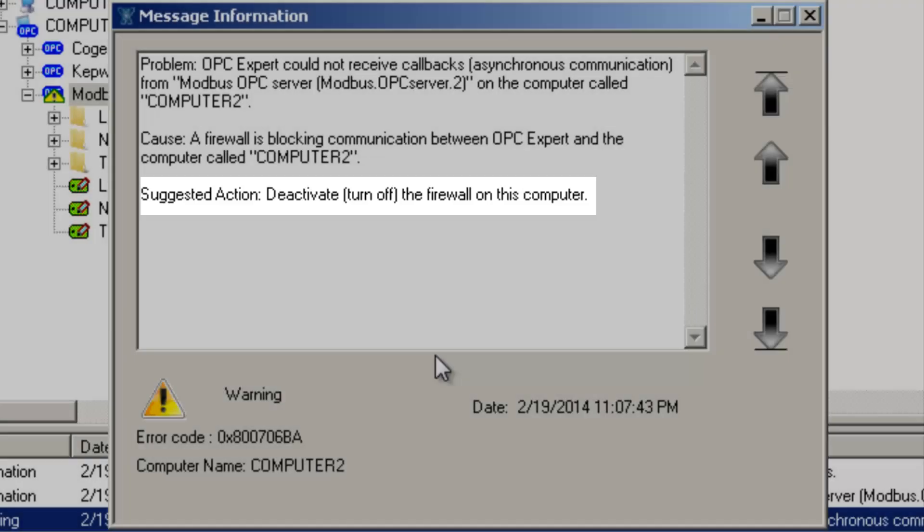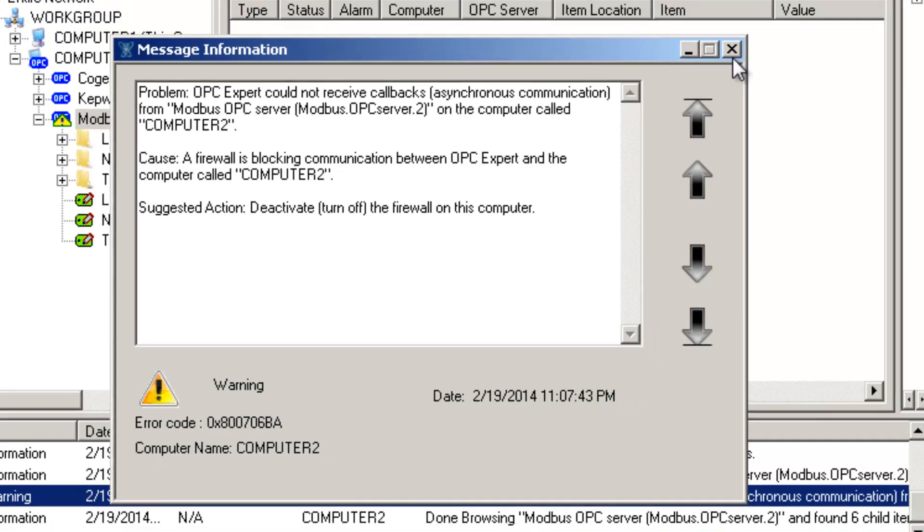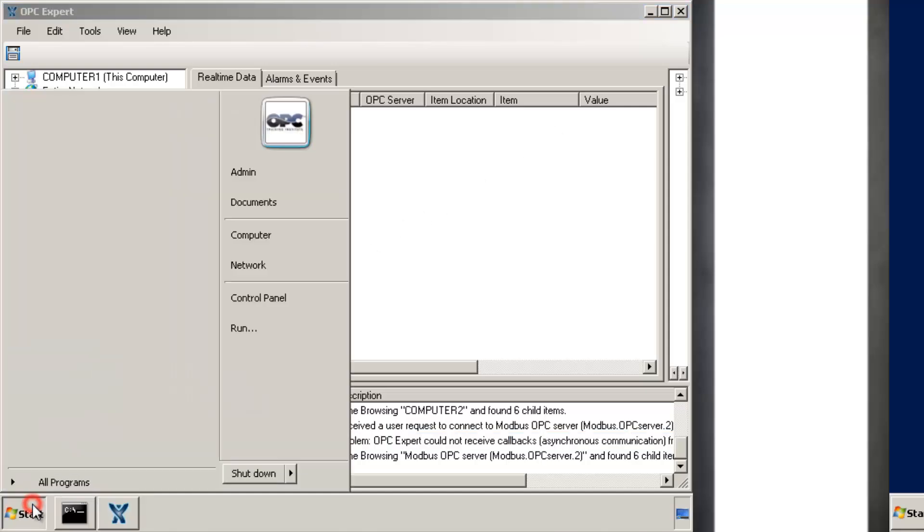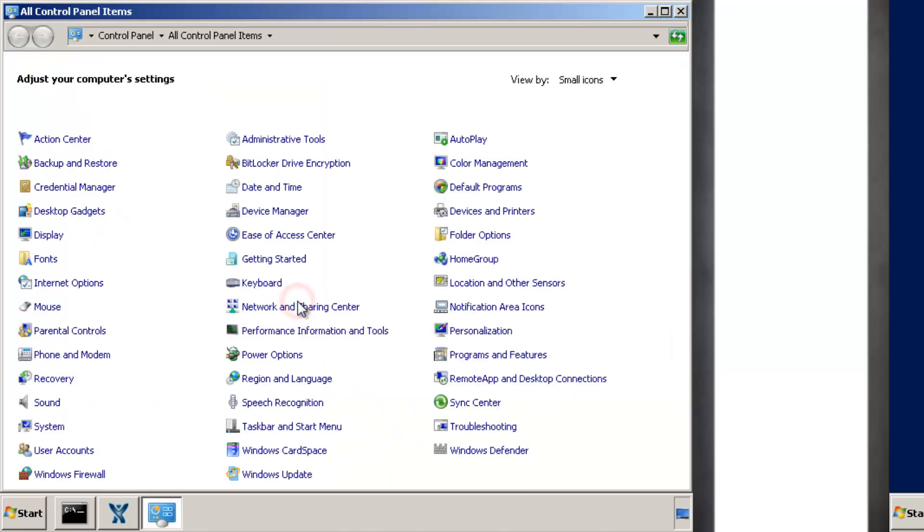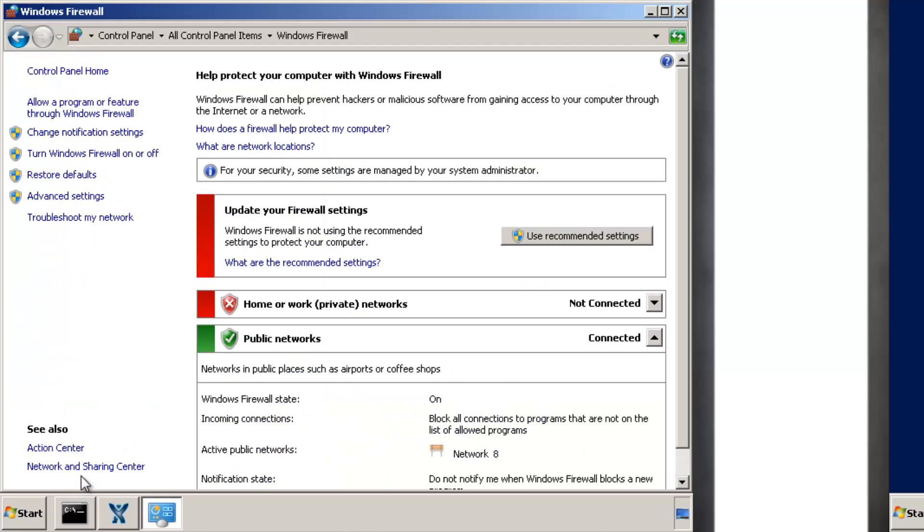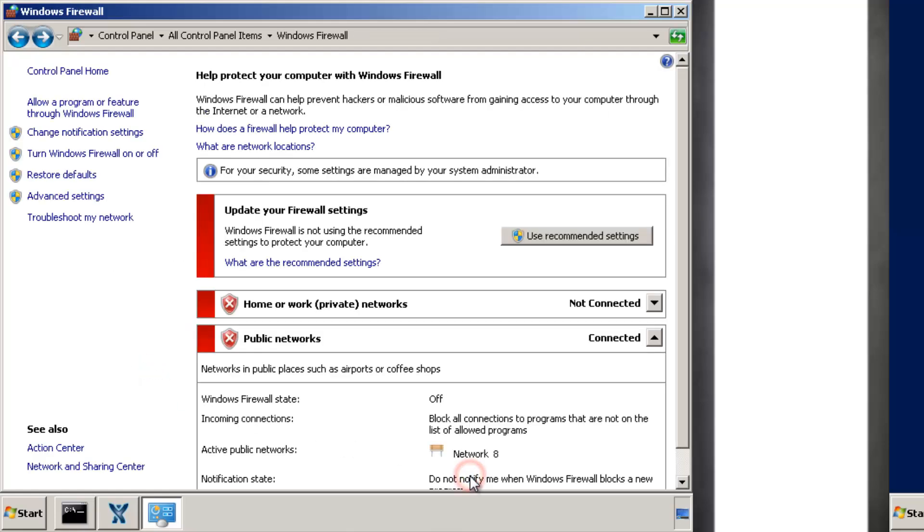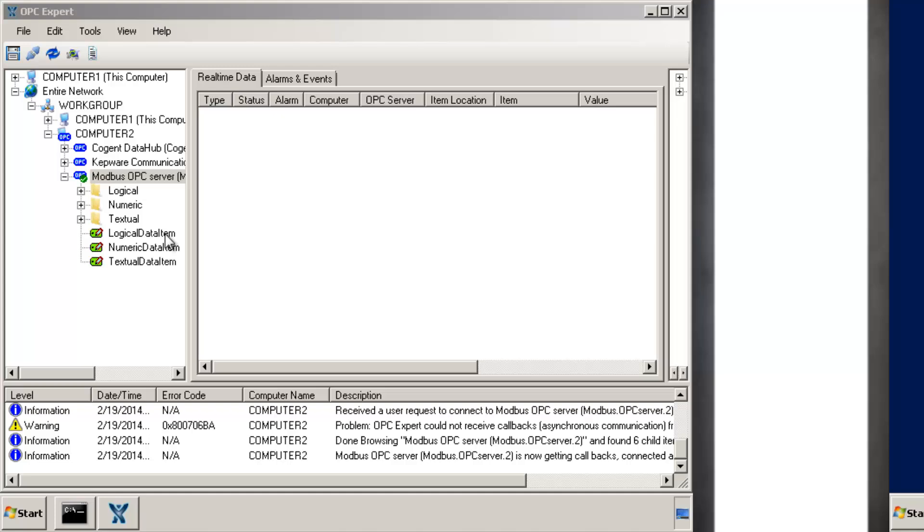We already did this on Computer 2. Now we must repeat on Computer 1. Click Start, Control Panel, and Find Windows Firewall. Select Turn Windows Firewall on or off. We can configure the firewall later to increase our cybersecurity level. For now, turn off the firewall and click OK. Close the firewall.